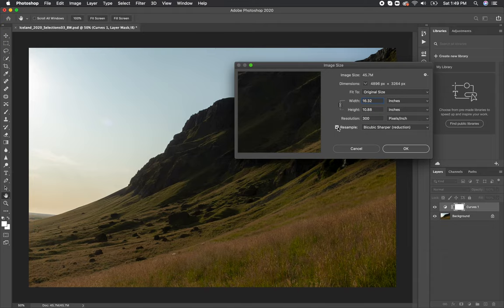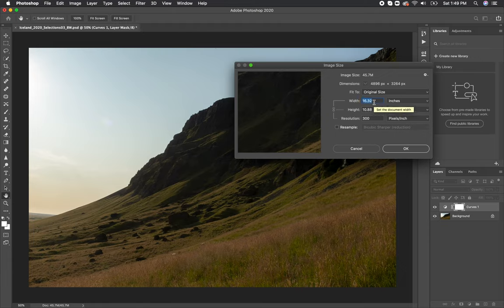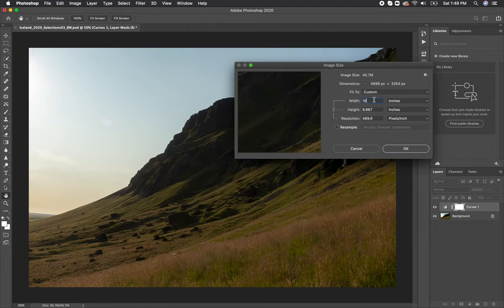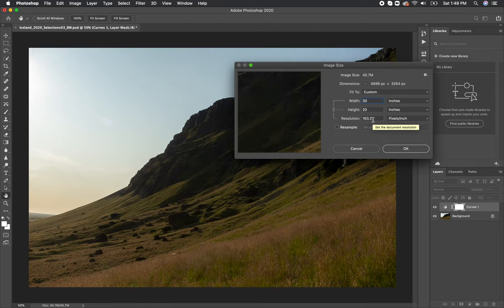When that box is checked, you are resampling your image, and when you uncheck it, you are just resizing your image. As you can see, when I adjust the width here, the resolution changes in accordance to it. So as I make the image smaller, the resolution gets bigger, or if I make the image bigger, the resolution gets smaller. But you can notice under dimensions, the pixels are never changing when I'm doing this.